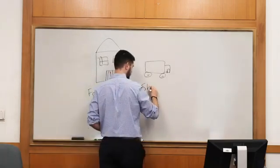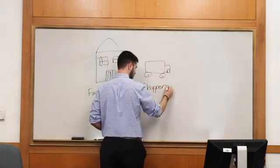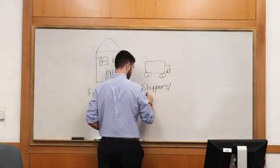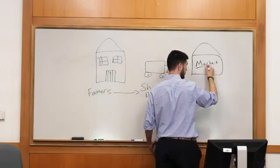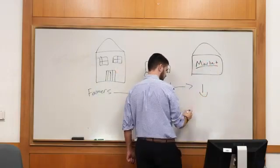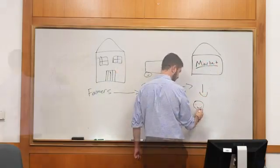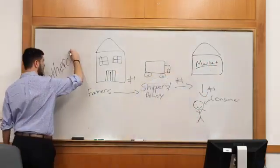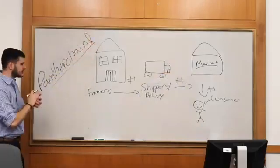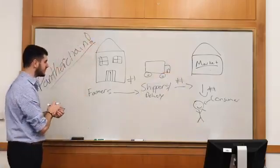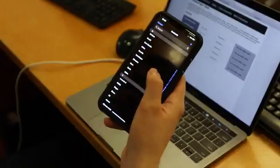Panther Chain is an open-source and public blockchain implementation which is going to be used to help solve our problem to deliver the product from the farmer's hands to the consumer.